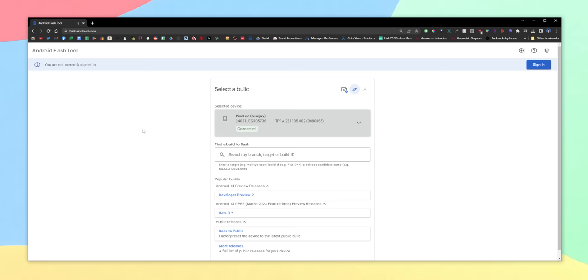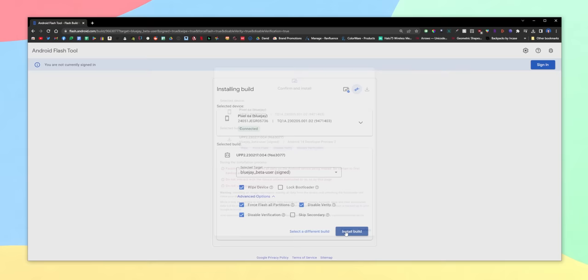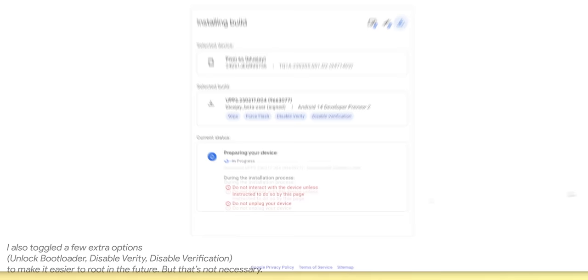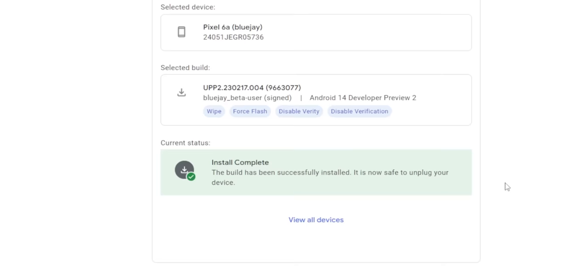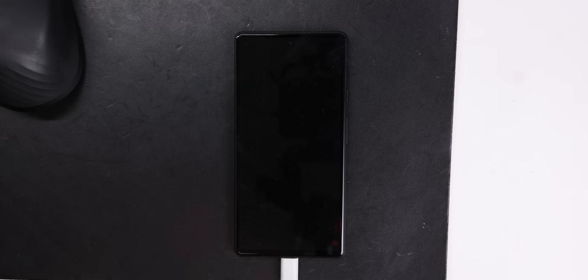On the website, you should see the latest Android 14 build. And finally, click on install build and follow the on-screen instructions. Then after a few reboots and reconnections, you should land on Android 14.